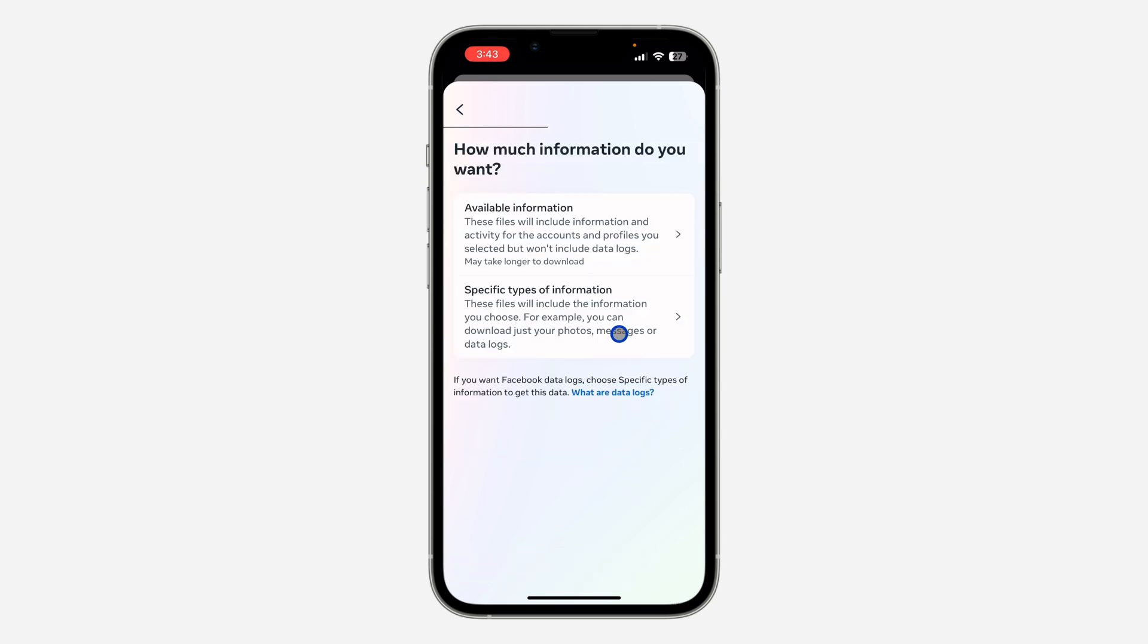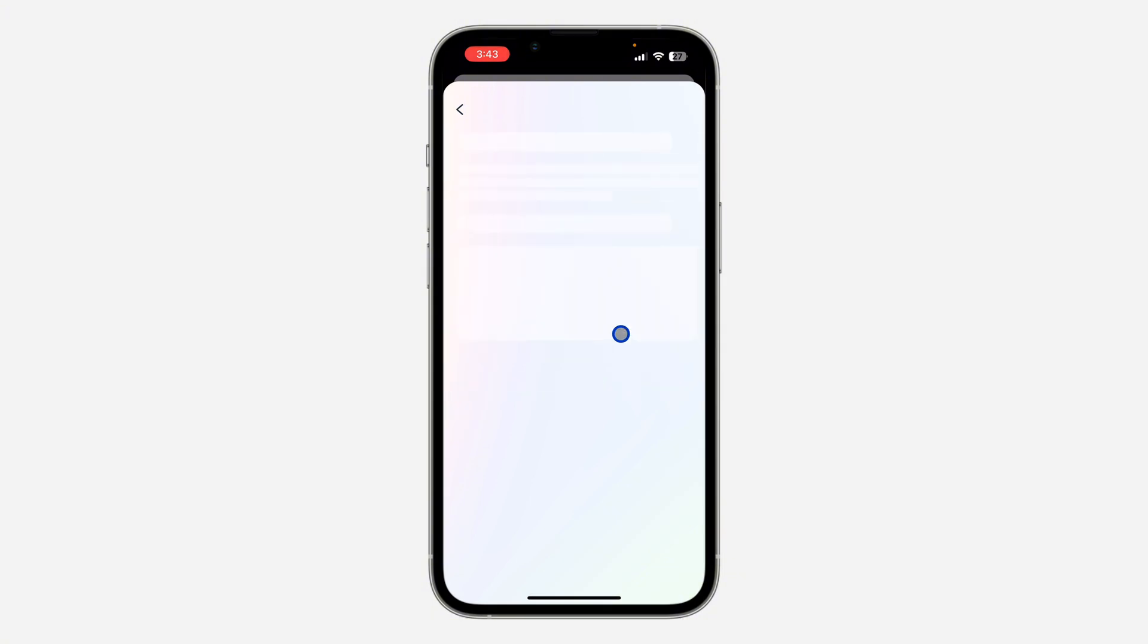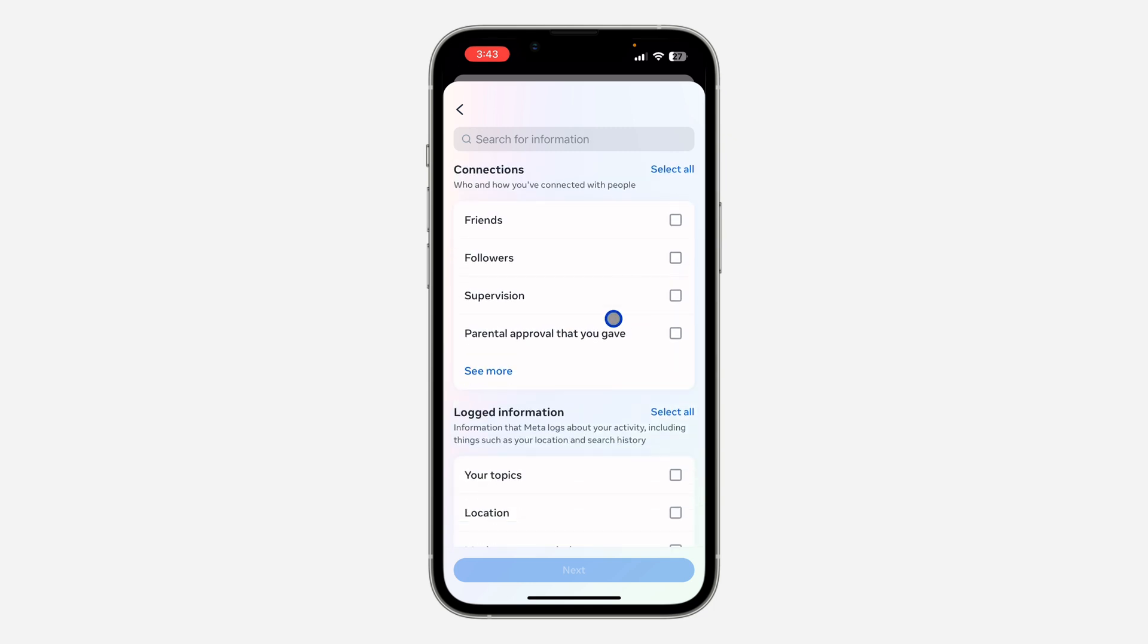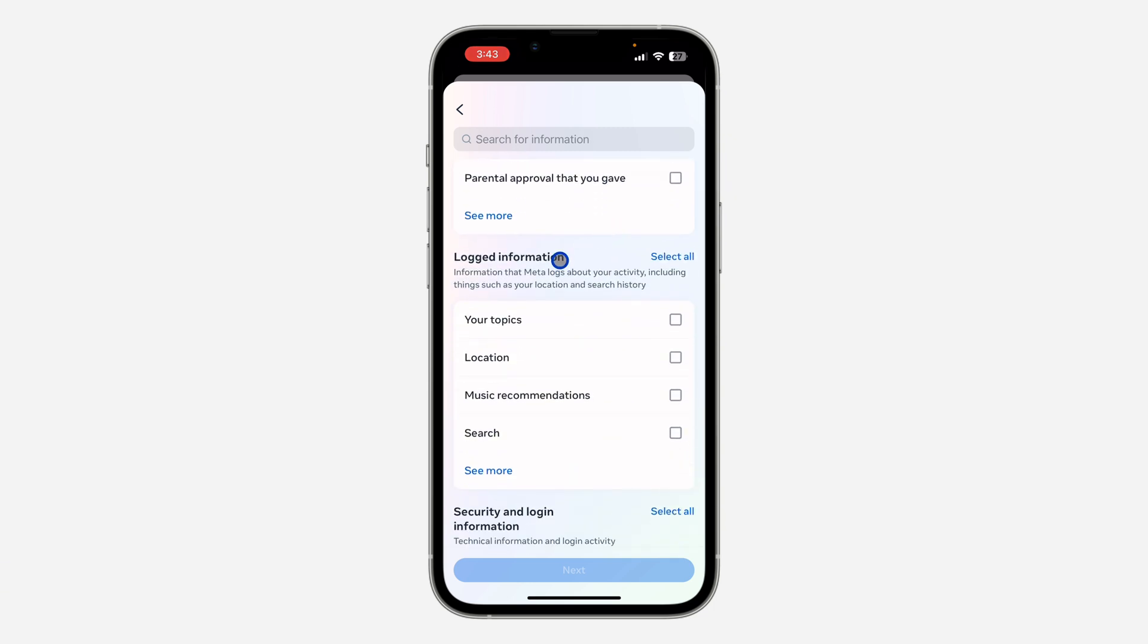Right here, you need to click on specific types of information. Once you click on that, you need to look for search right here. Just scroll down, under logged information, click on search and click on next.